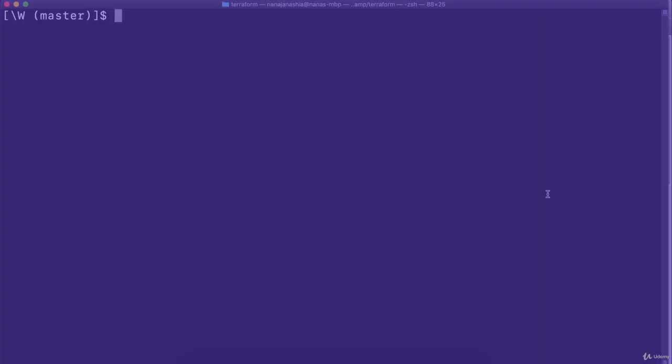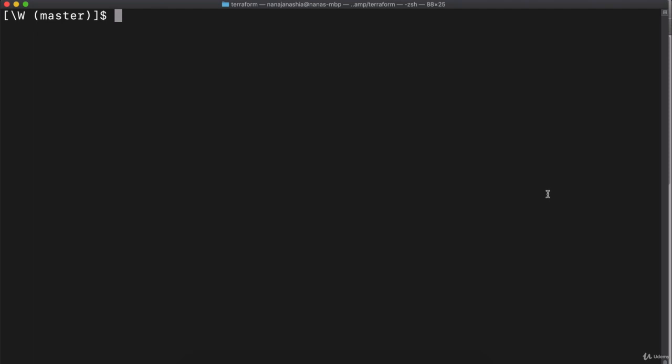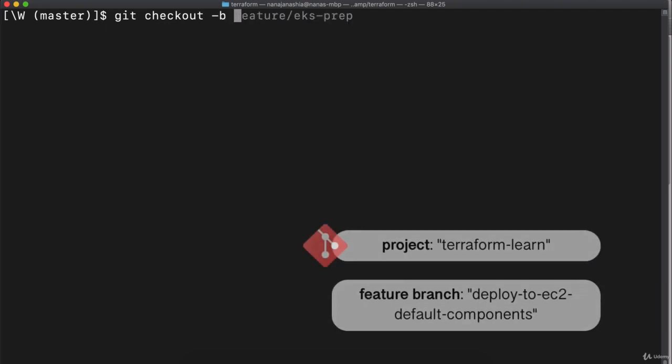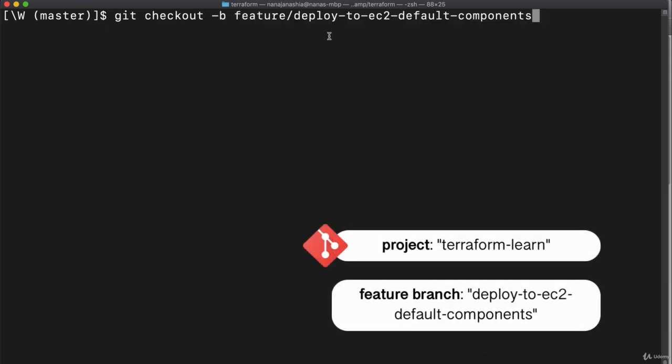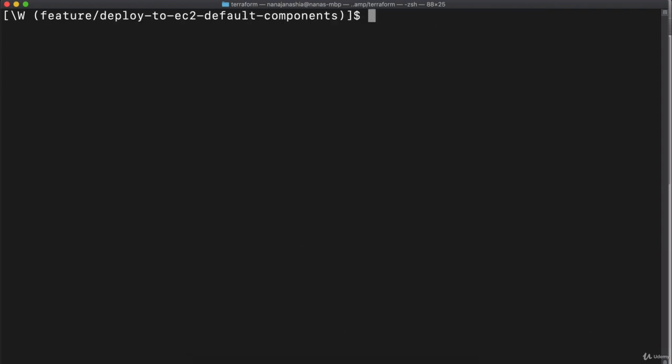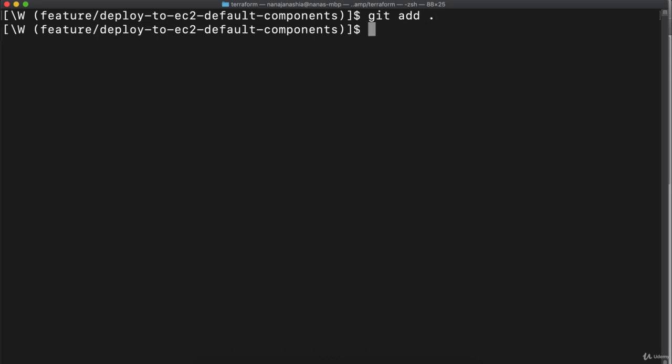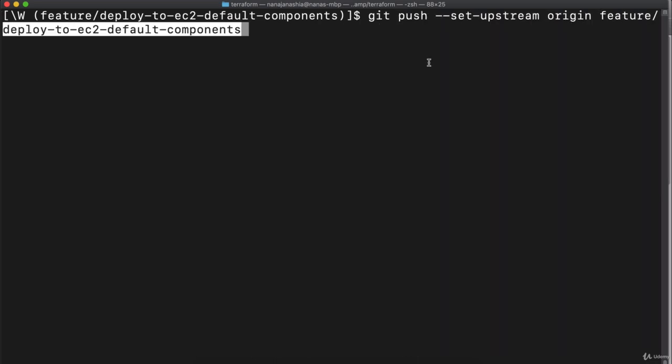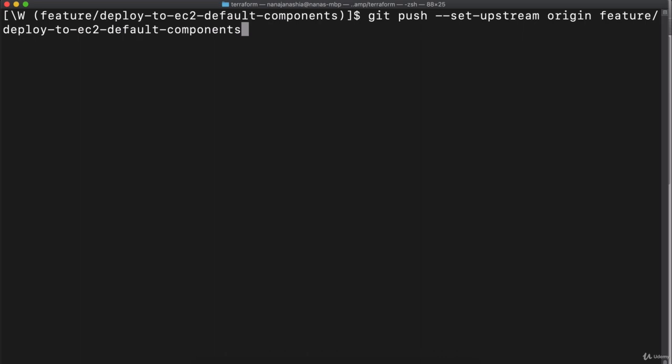As a final step, we can actually check all this code into a separate feature branch and push it to the remote repository. We can do git checkout and create a new branch. Let's call it feature deploy to EC2 with default components. Now we have all the changes that we made in the master branch transferred to this new branch. Here we can just add everything and commit the new configuration. Finally, we can just push the whole branch to the remote repository.